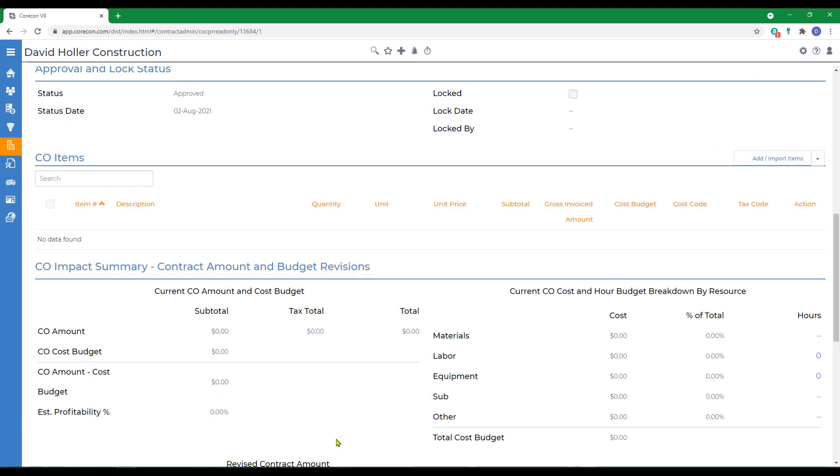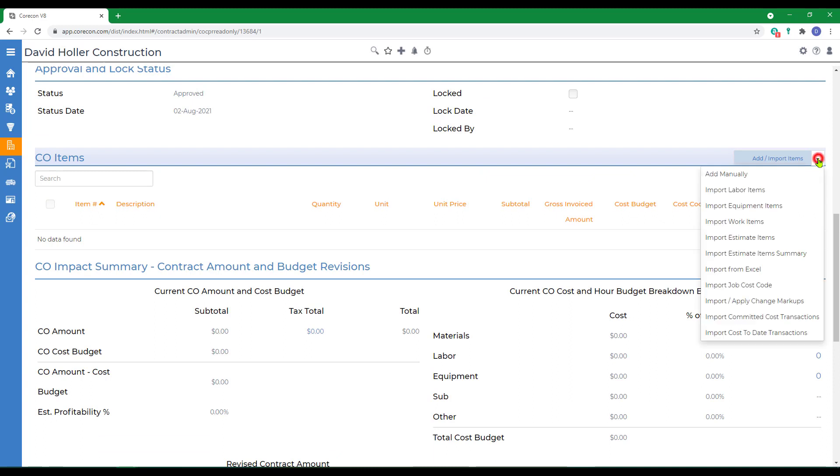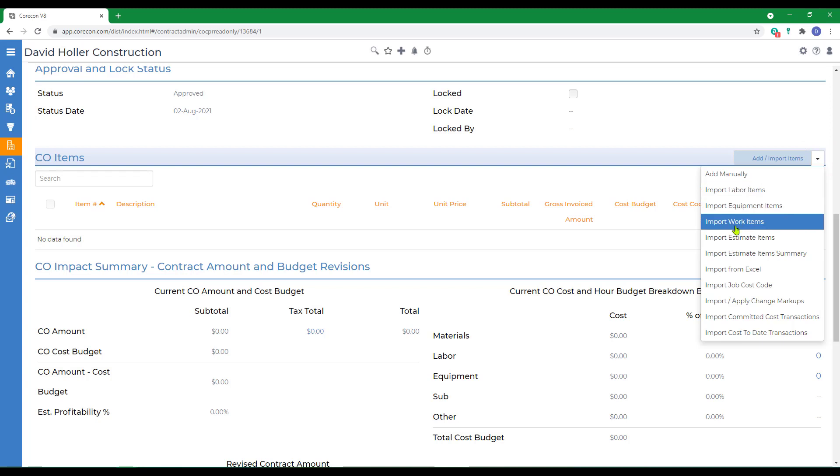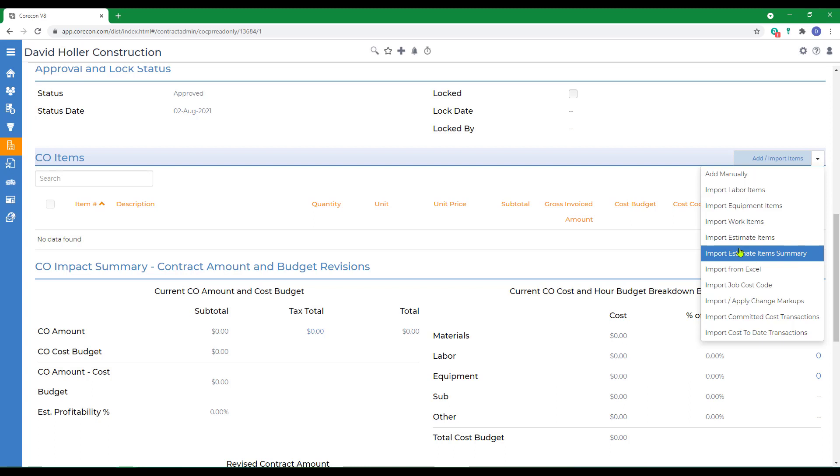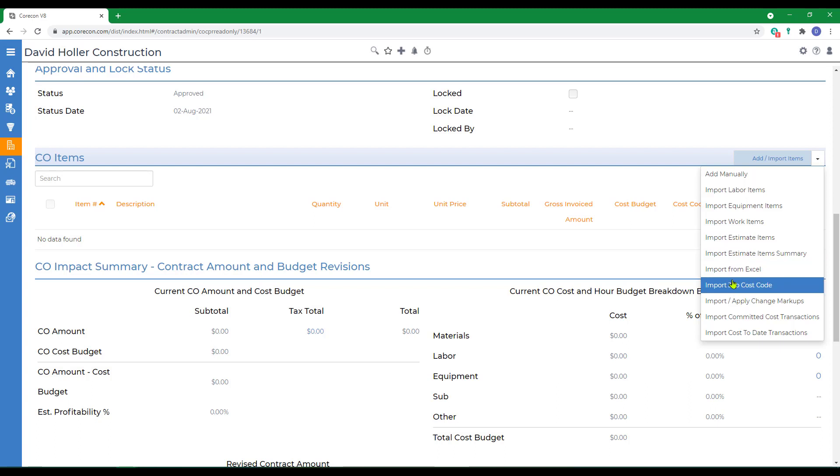There's another section, though, we want to fill in, and that is the Change Order Items. When I click Add Import, notice you can add manually. You can import items from your cost database, from an existing estimate, from Excel, from job cost codes, and a change order can be a cost plus type, and there's provisions for that on the menu as well.